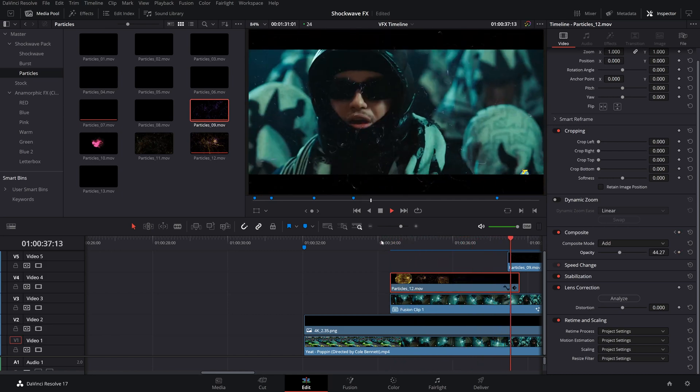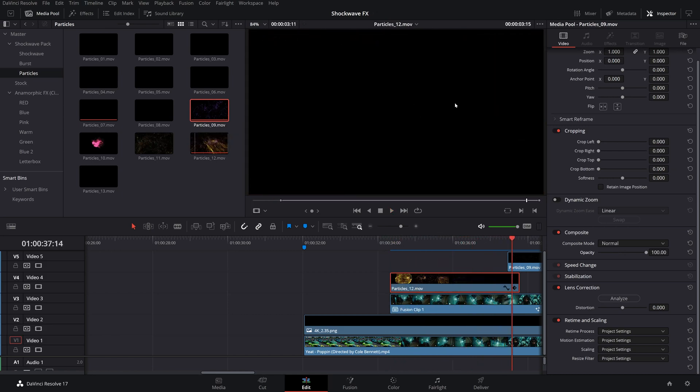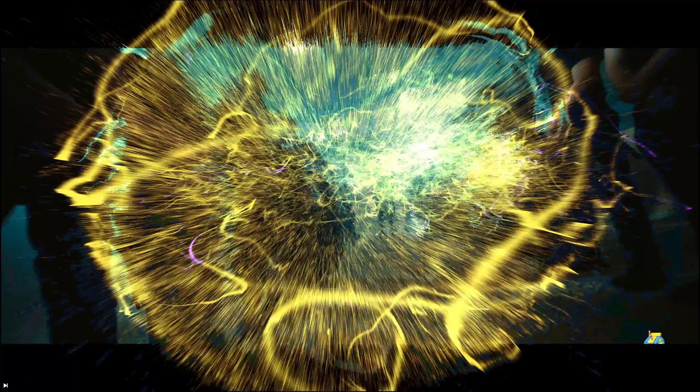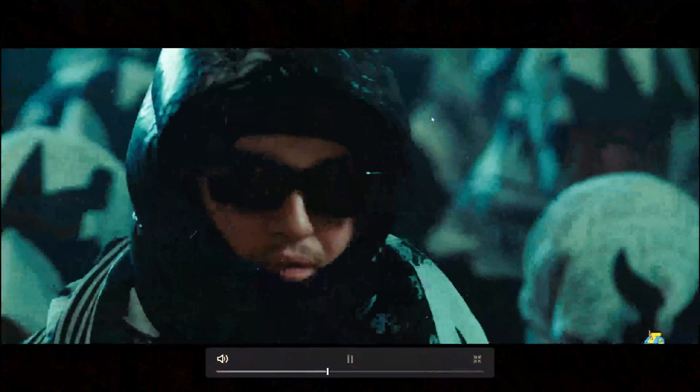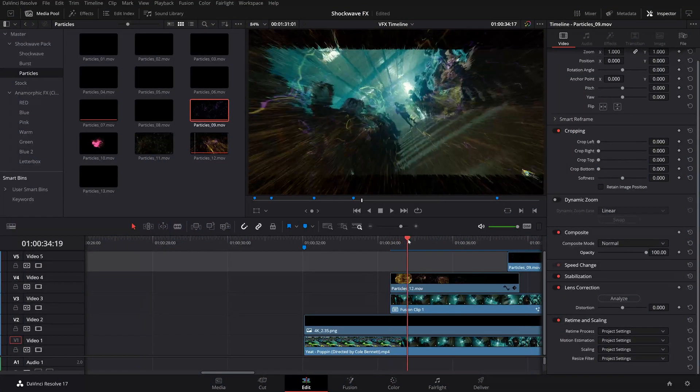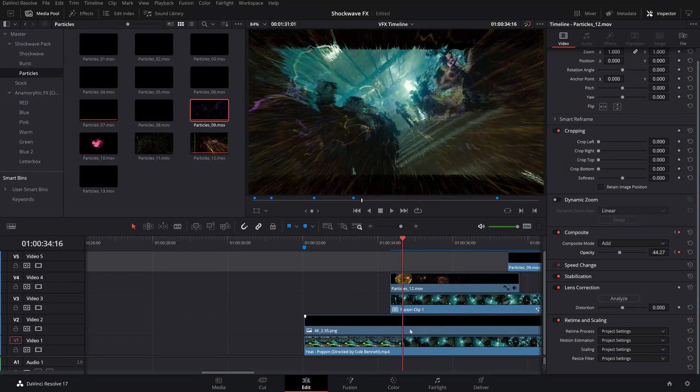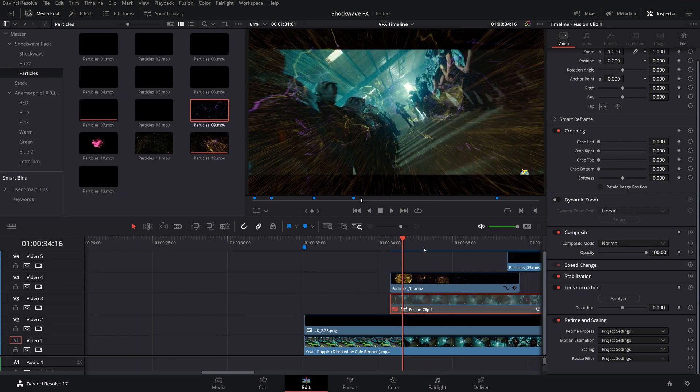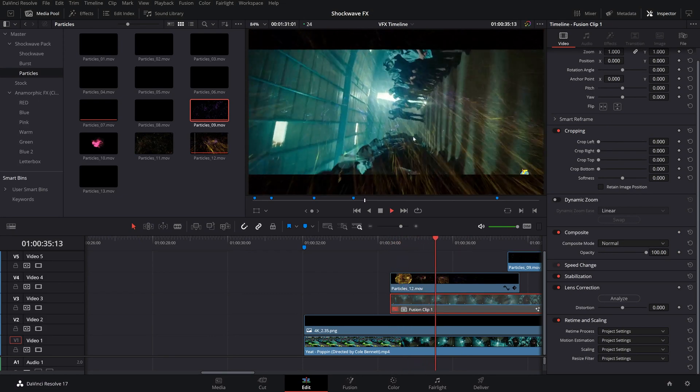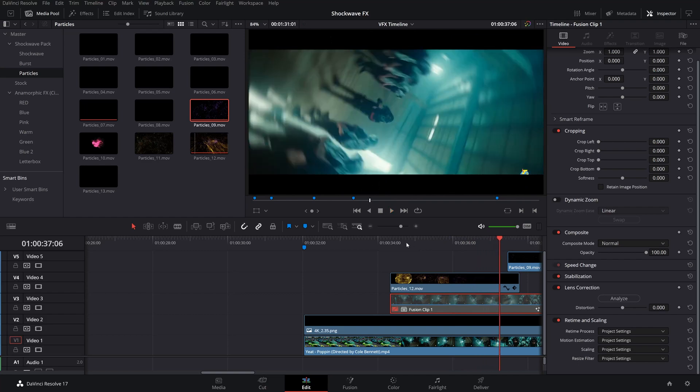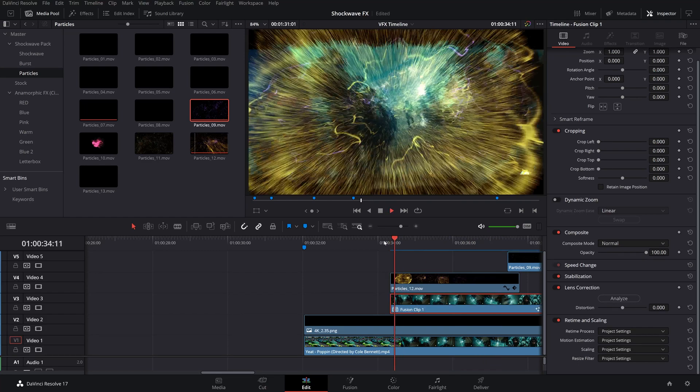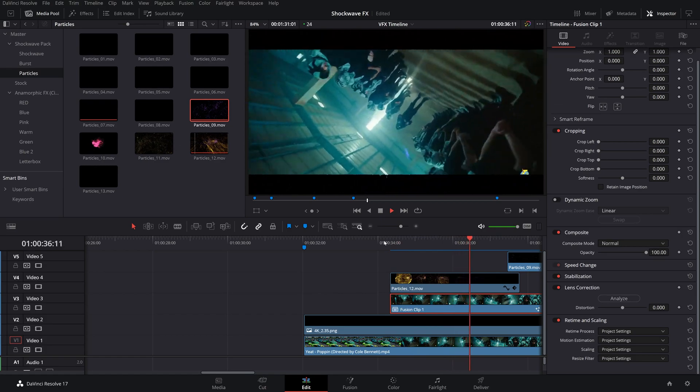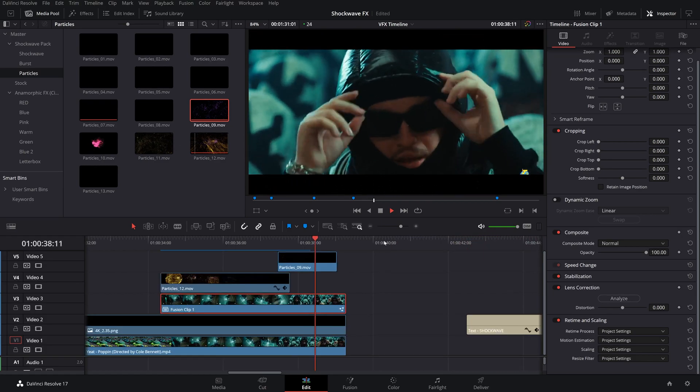I hope you guys enjoyed making that. That is super cool. If we disable this, this is what it just looks like by itself. Obviously it's very cool, it looks neat. But this is what it looks like with the displacement on it as well so it actually stretches the clip itself. Very neat.